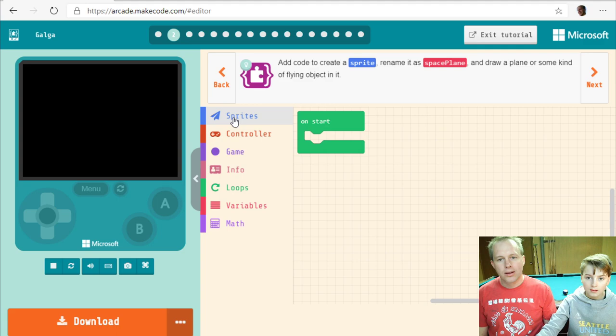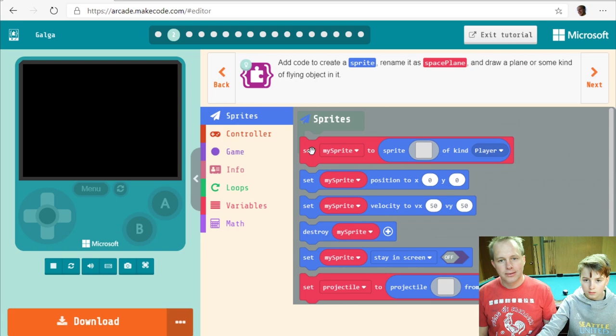Creating a sprite, and we have to rename it as space plane.